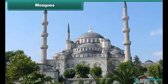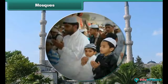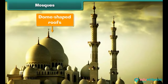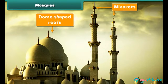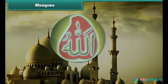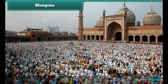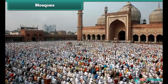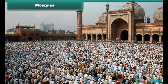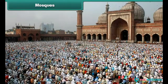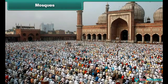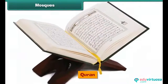Mosque is the place of worship for Muslims. Mosques have dome-shaped roofs and tall towers called minarets. Muslims believe in one God, Allah. Friday is a special prayer day. On this day, Muslims visit mosques and offer prayers to Allah five times a day. Quran is the holy book. Muslims do not worship idols.